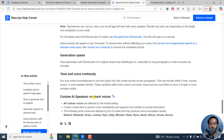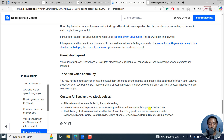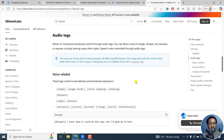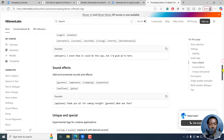Custom AI speakers versus stock voices: all custom voices are affected by the model setting. Custom voices tend to perform more consistently and respond more reliably to prompt instructions. The following stock voices are affected by the v3 model and may produce more inconsistent results: Edward, Elizabeth, Grace, Joshua, Kyle, Libby, Michael, Owen, Rayan, Sarah, Simon, Ursula, and Vernon. The prompting page is right here and I'll leave all these pages in the description below so you can see the types of tags you can use.